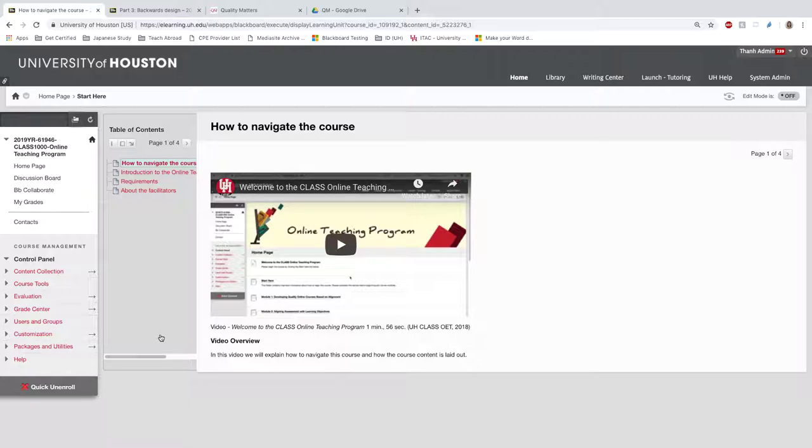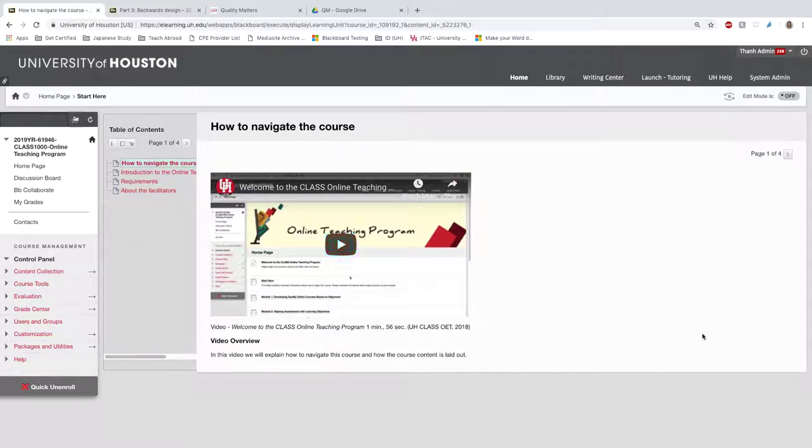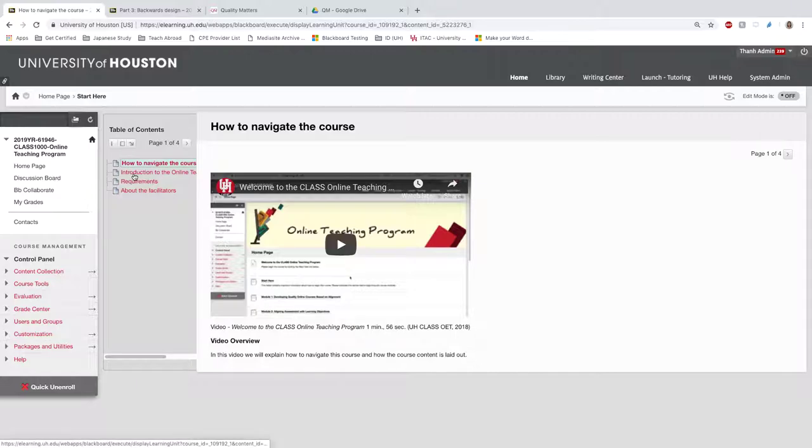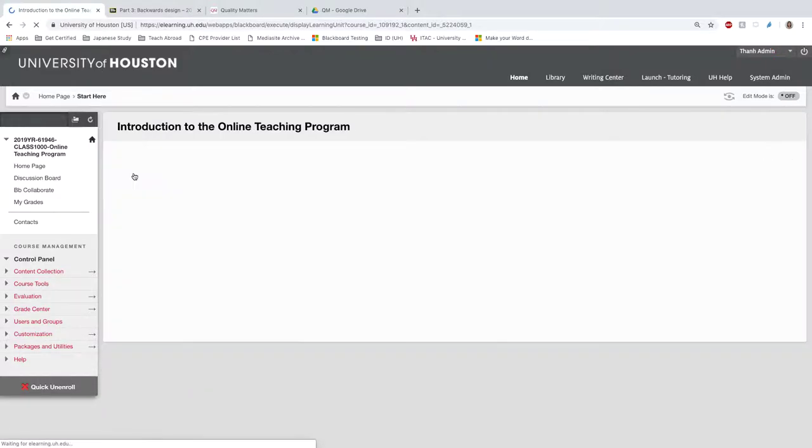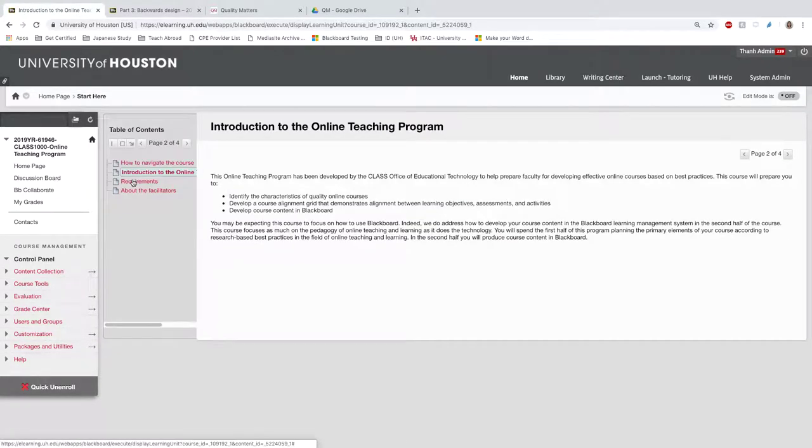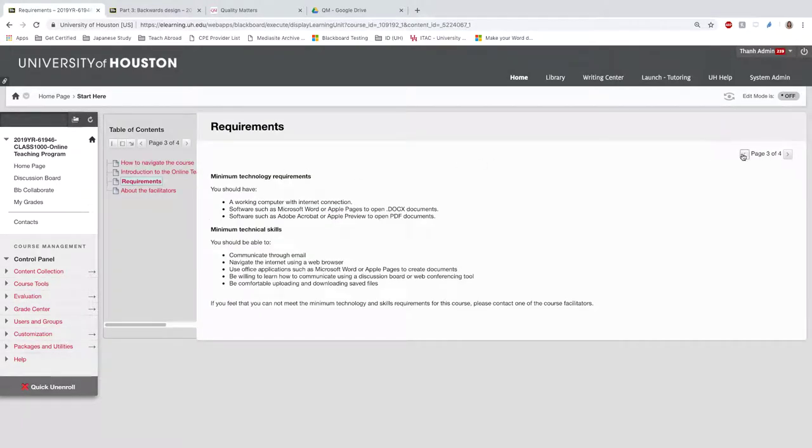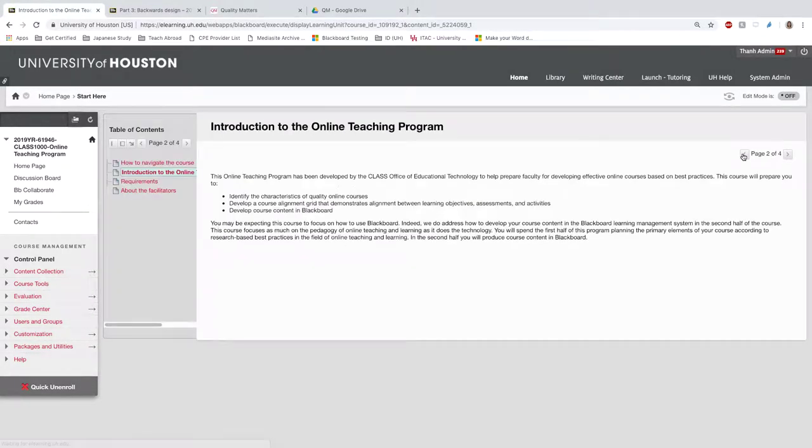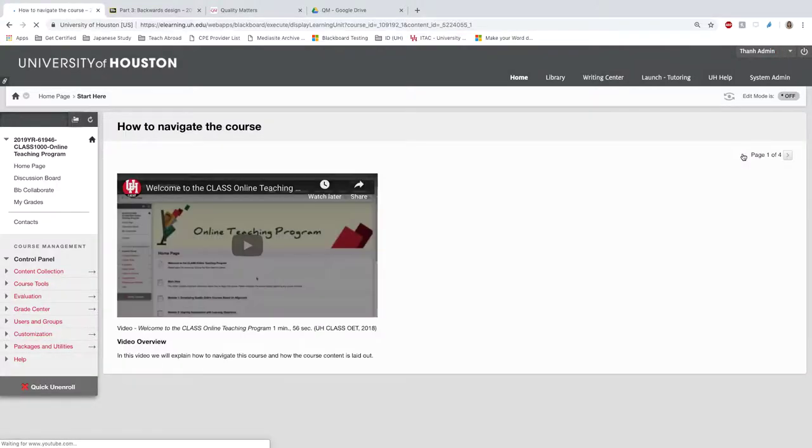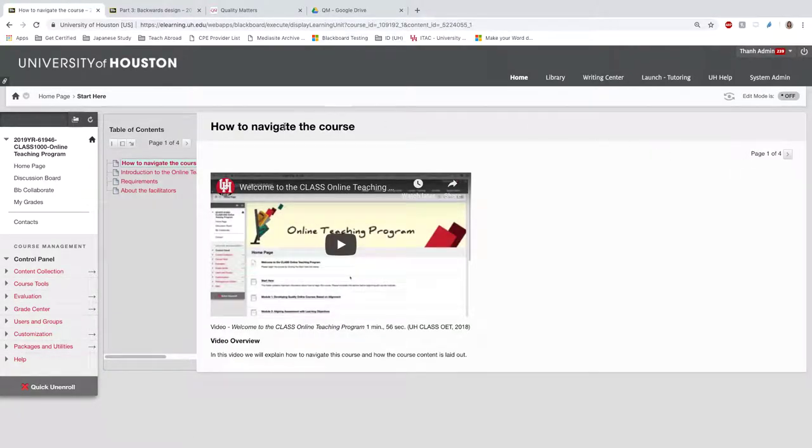First, the learner will notice that the page changes. There's now a table of contents, and the content is laid out on the right side. Students can navigate by clicking on topics inside the table of contents or by clicking the left and right arrows inside the content page.